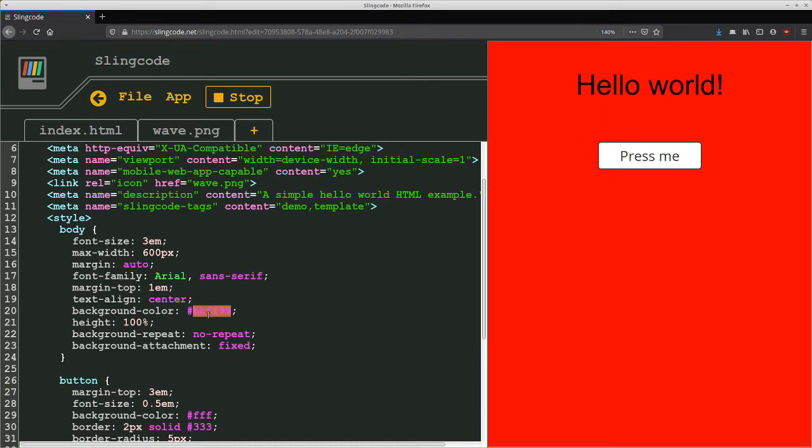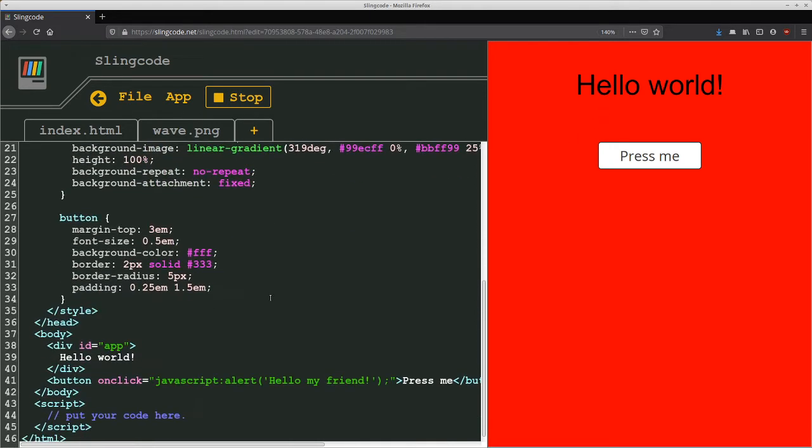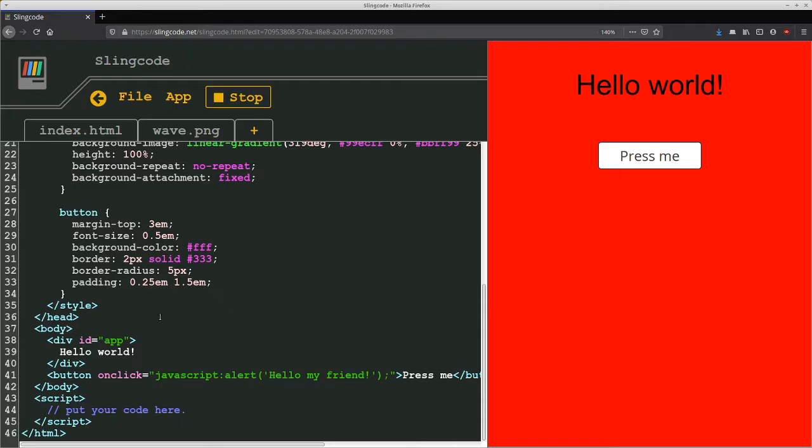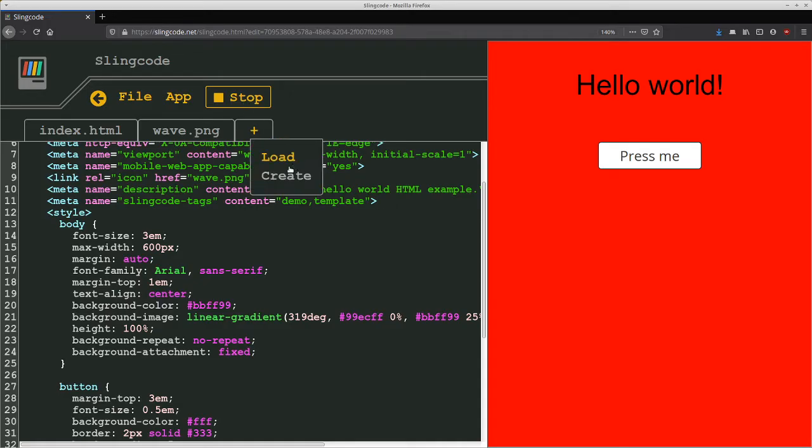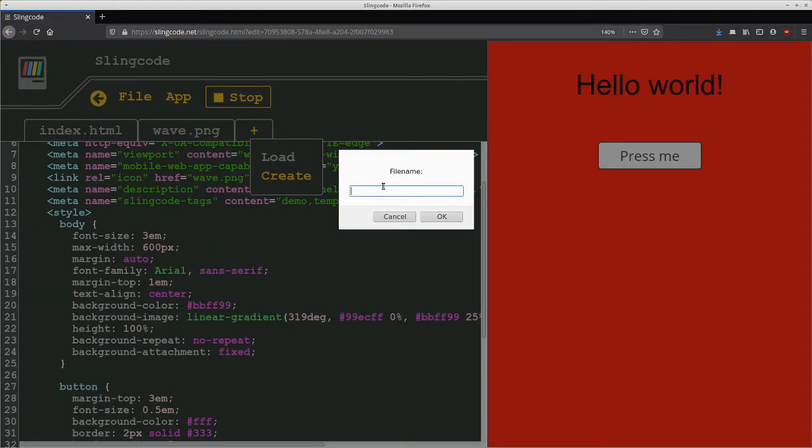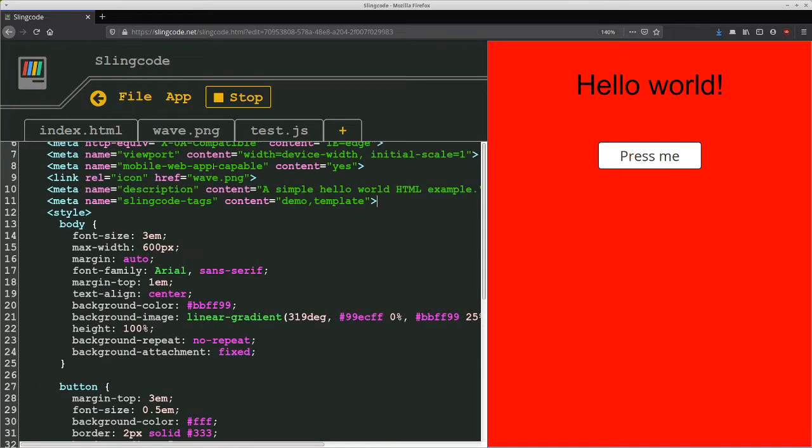So this live reloading is fully integrated and we can even include a separate javascript file. So if we say create a javascript file and we'll call it test.js. So this adds a new file. And we'll put code in here for alert. This is the load. And then save that one.